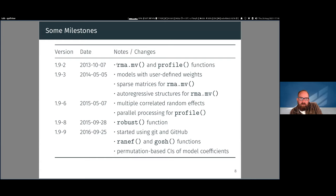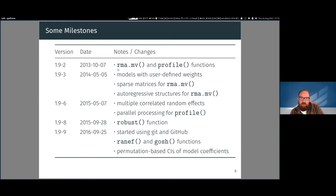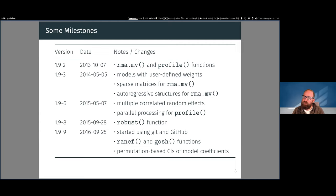A really big milestone for me was the rma.mv function, which I'll talk about in more detail later. It can do multi-level and multivariate modeling, and I think this is one of the unique features of the metaphor package. A lot of work has gone into improving this function, including the capability to use sparse matrices and modeling autoregressive structures — when you're repeatedly measuring some effect in a group and you have autocorrelated estimates.